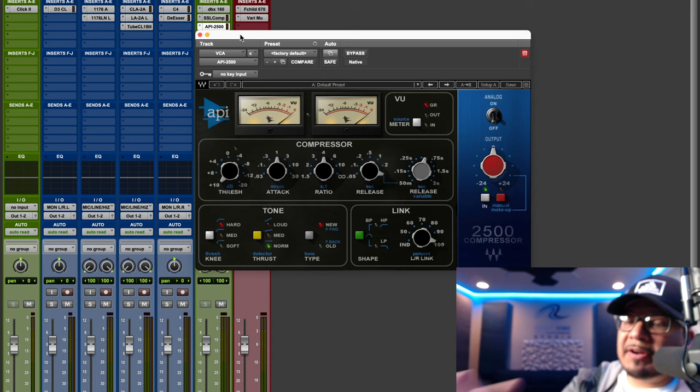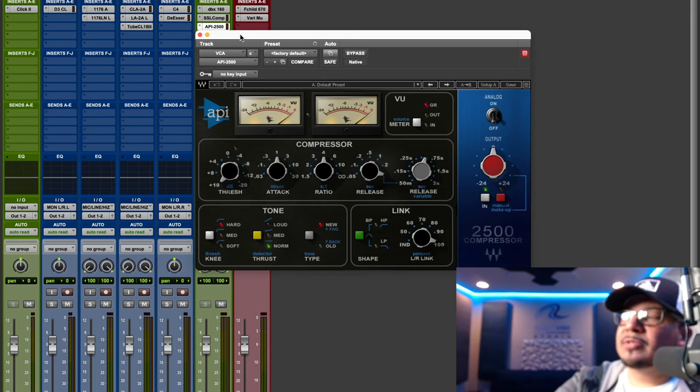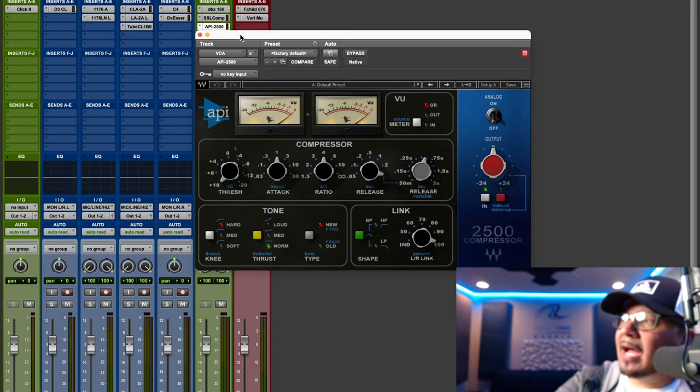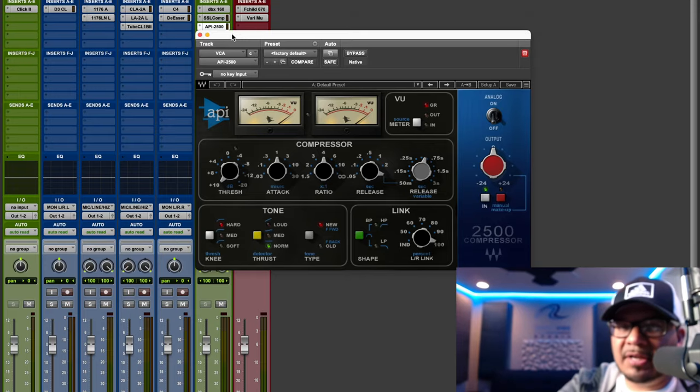Here's another legendary bus compressor by API — the API 2500. API is legendary for its color. I've used this on my bus compression, my master bus, and for parallel compression on vocals. This is the Waves emulation.